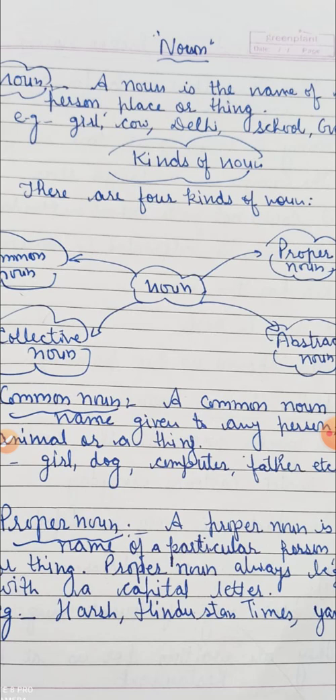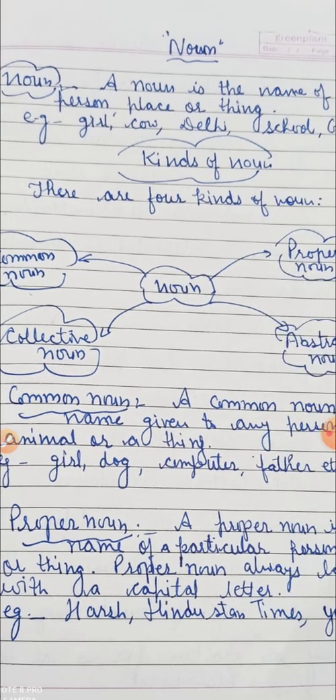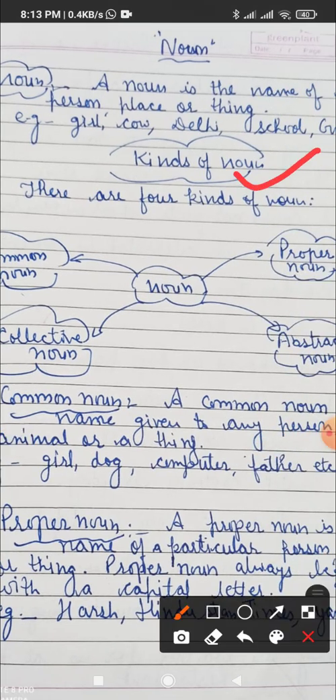Now let's discuss about kinds of noun. There are four kinds of noun: number one is common noun, proper noun, collective noun, and abstract noun. Now we are going to discuss only two nouns here — common noun and proper noun.